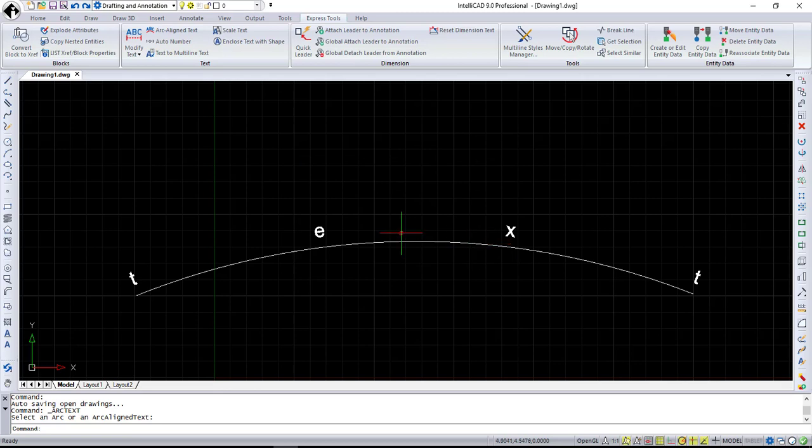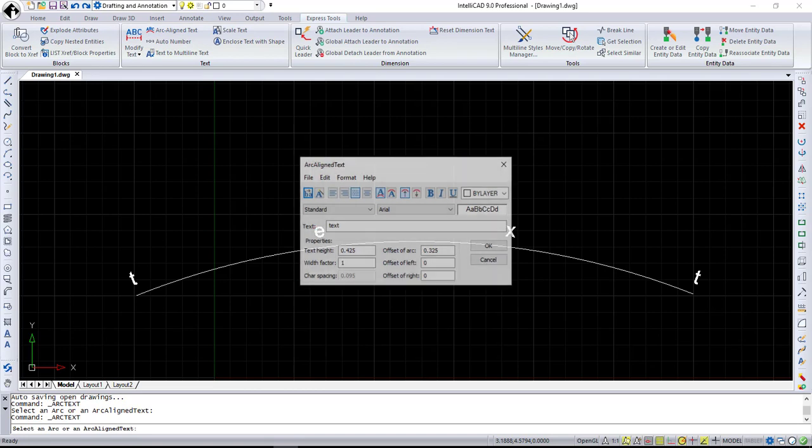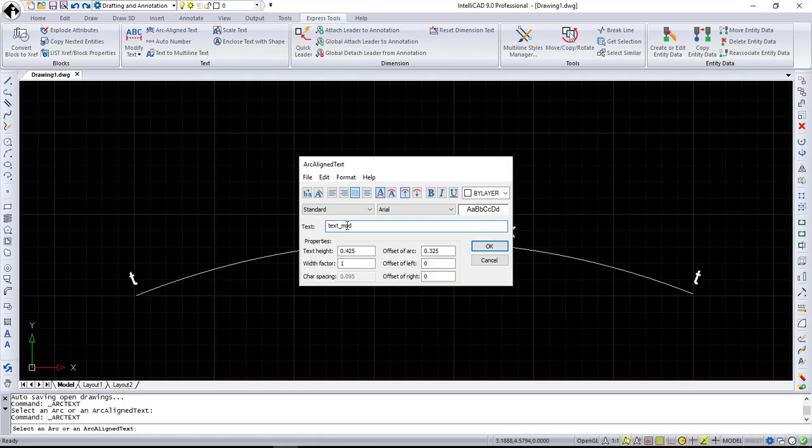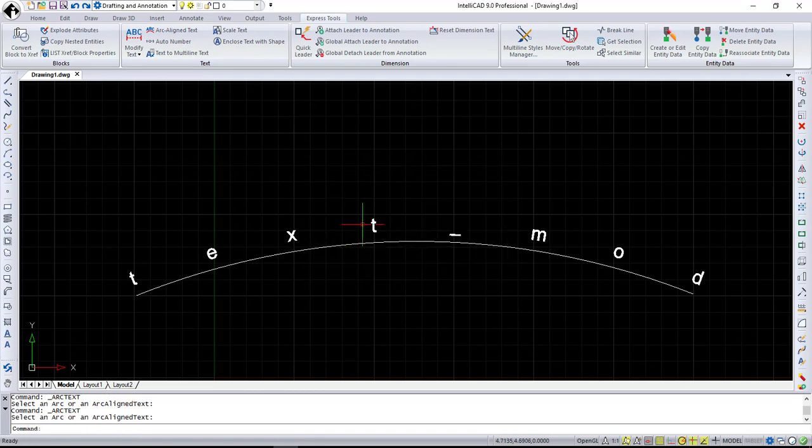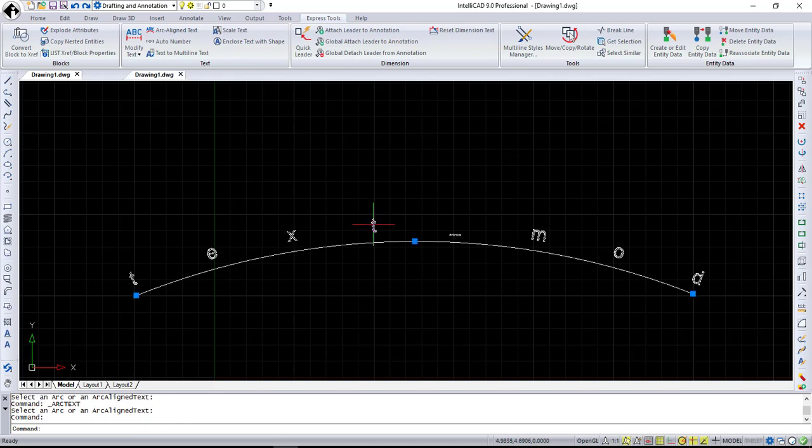To edit Arc Align Text, just call the Arc Text command again and select the curved text. The text is open for editing. A very important comment. The Arc Text command creates an Arc Align Text entity.